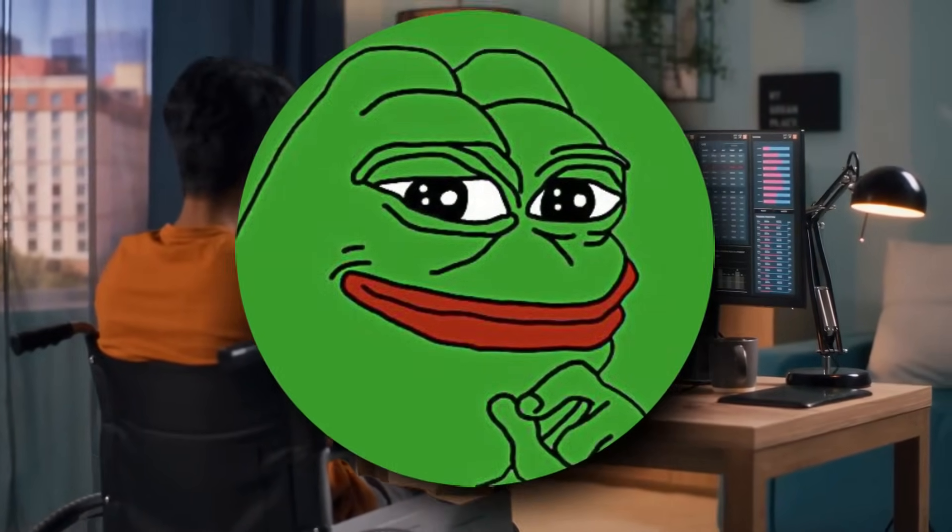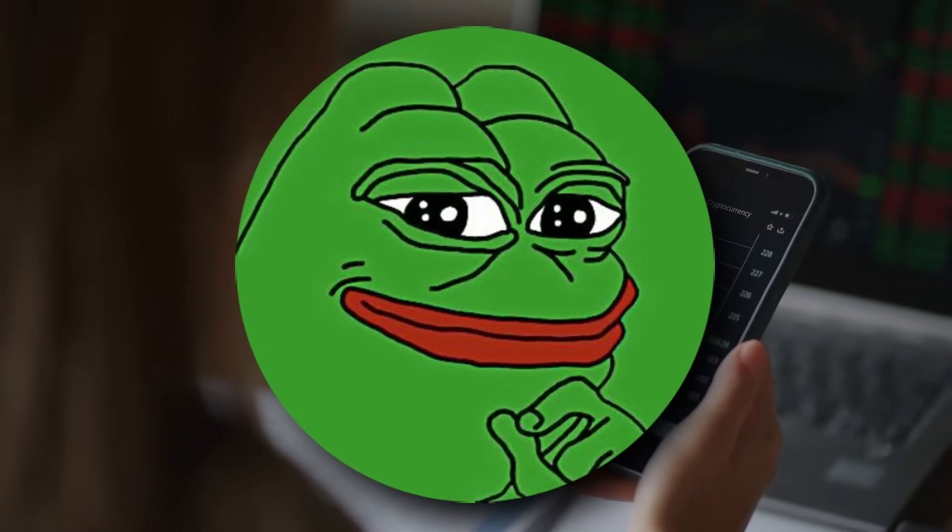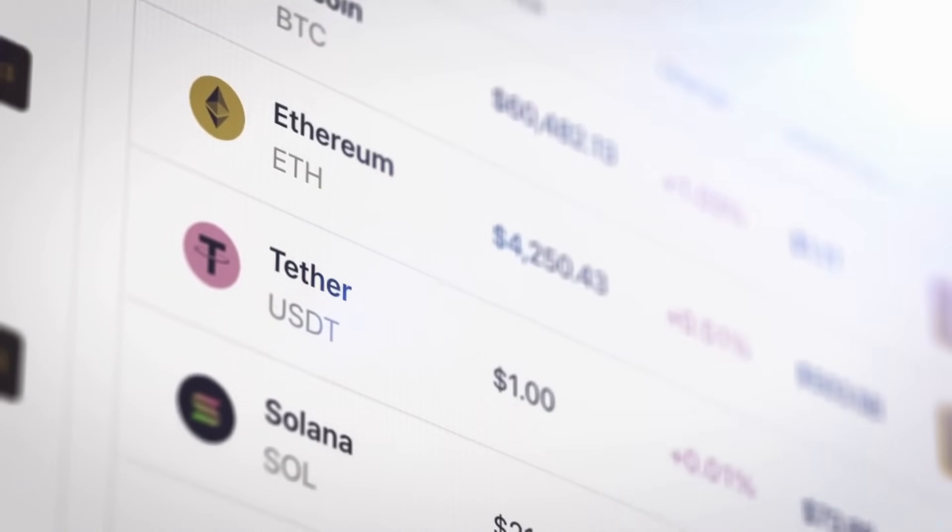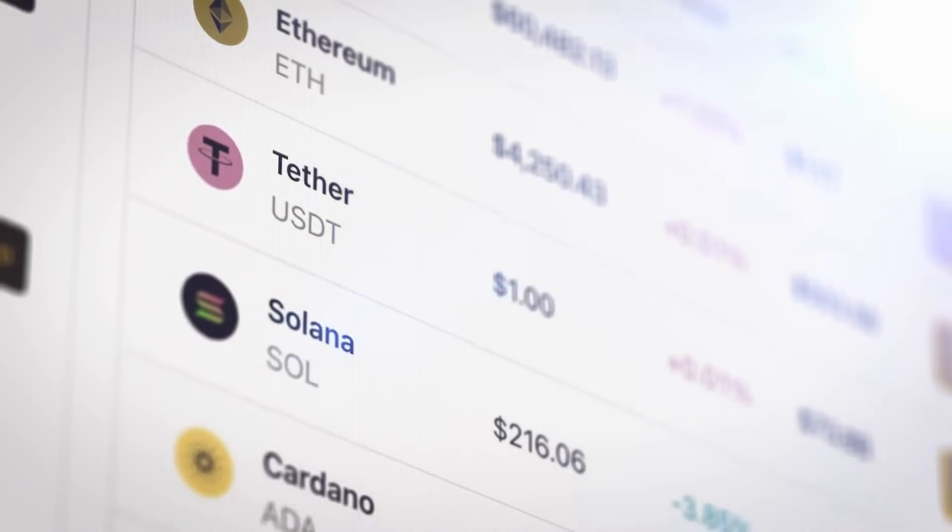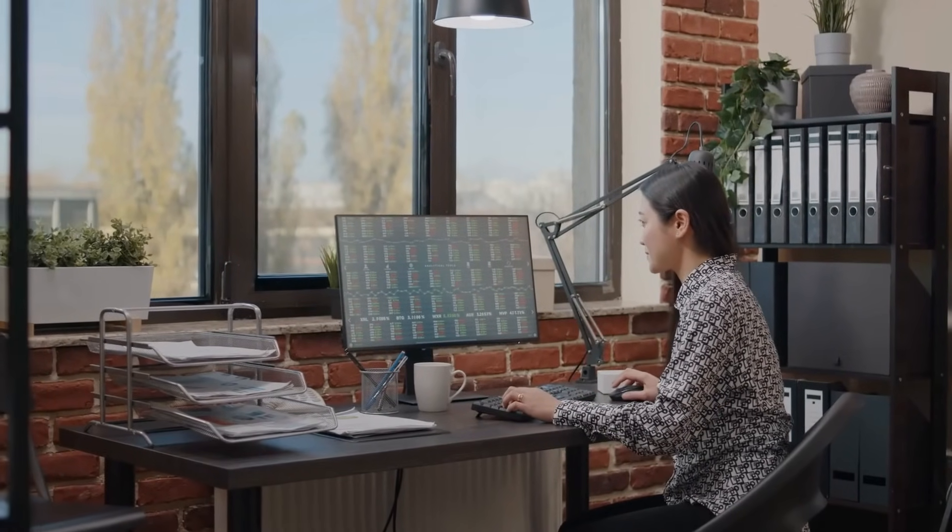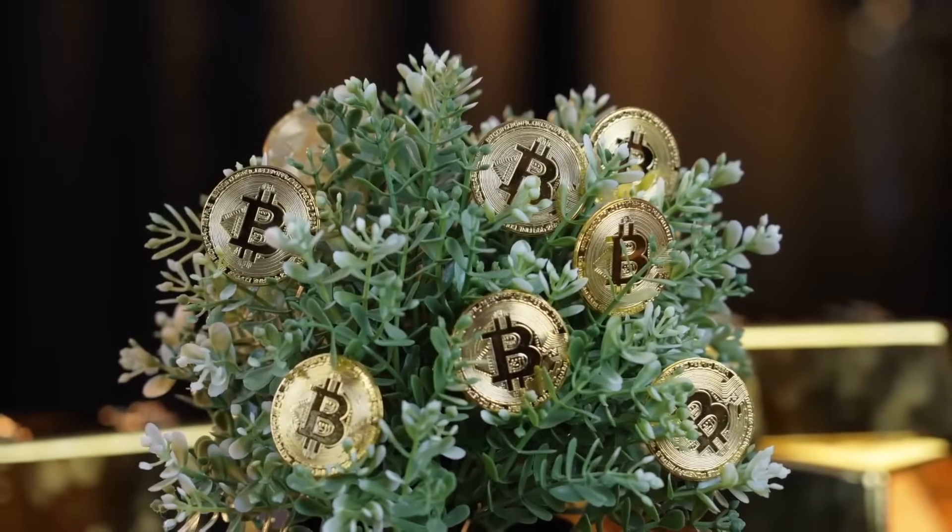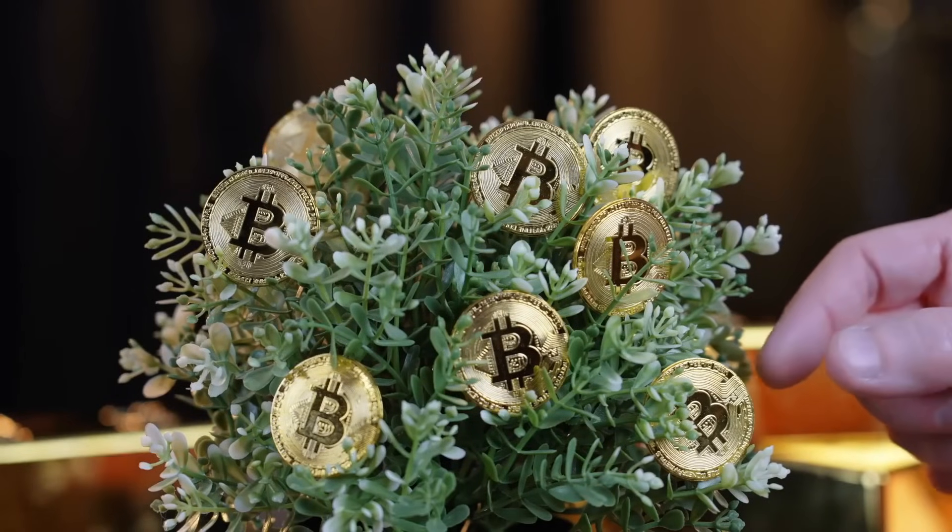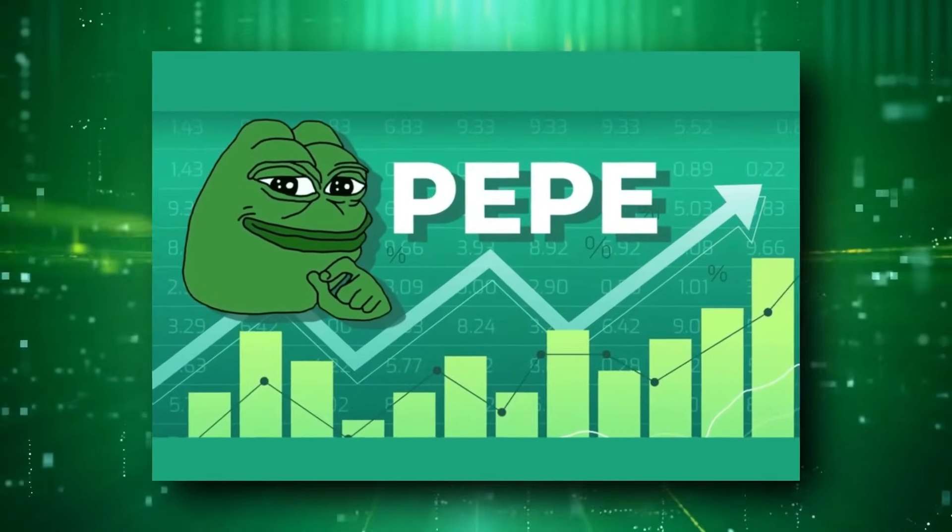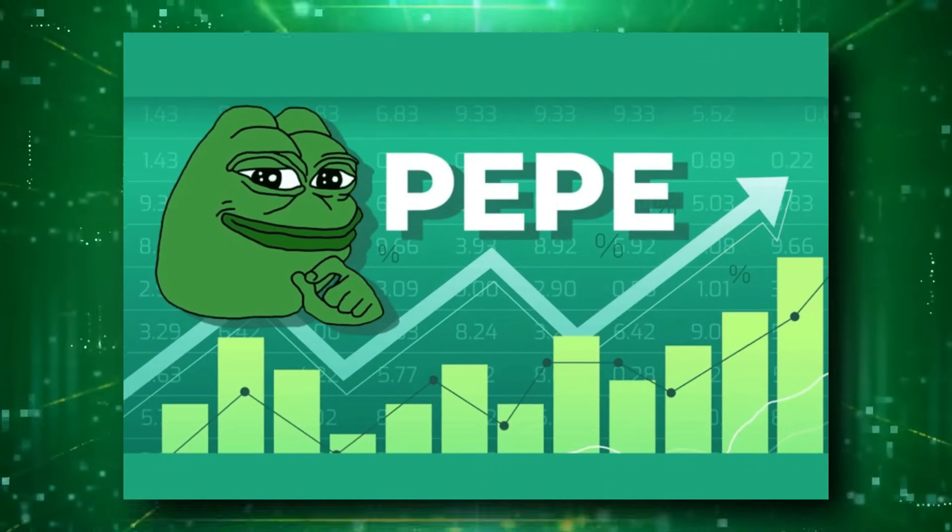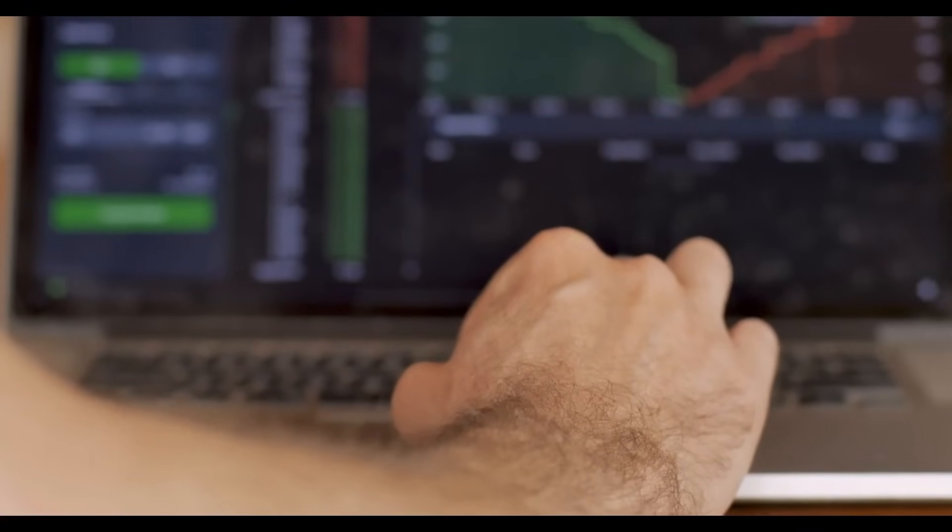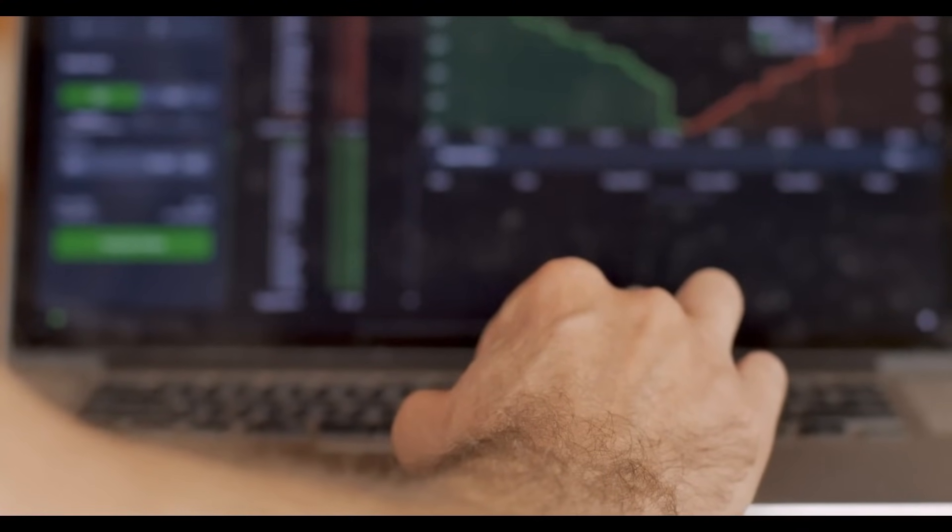Further emphasizing the coin's bullish momentum, Look On Chain reported that investment firm Xnetwork Capital recently withdrew 142.8 billion Pepe, valued at approximately $1.03 million, from Bybit. Another trader's patience paid off handsomely after holding 600 billion Pepe, bought at a high price last year, to witness a surge that significantly multiplied the investment's value.